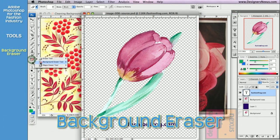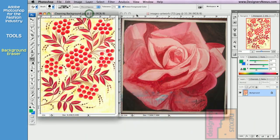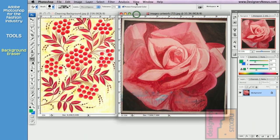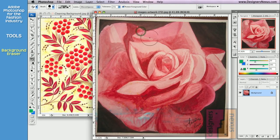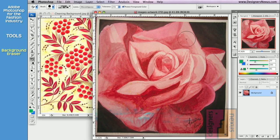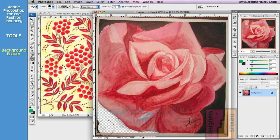Background eraser is usually employed to isolate part of the image. It allows you to use freehand brush stroke to delete specific colors. Conceptually, background eraser is very similar to color replacement tool.